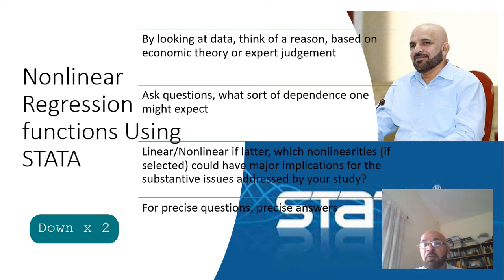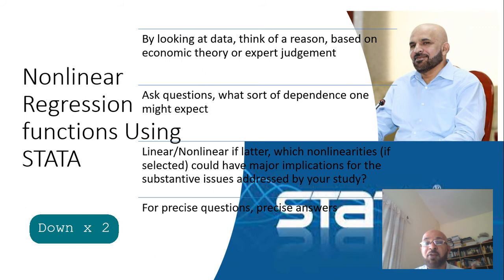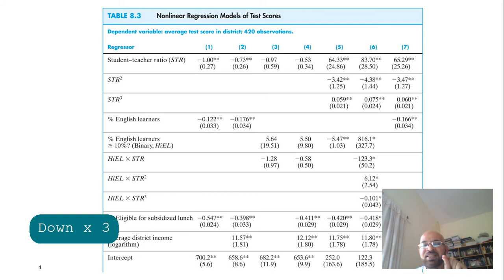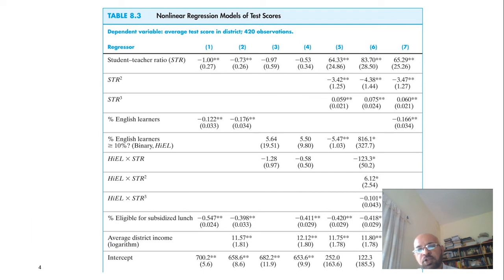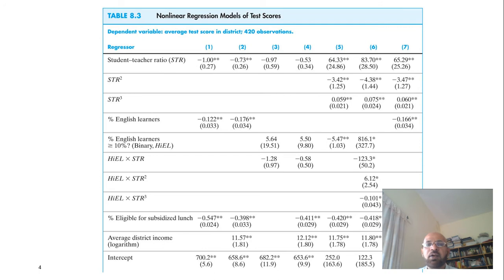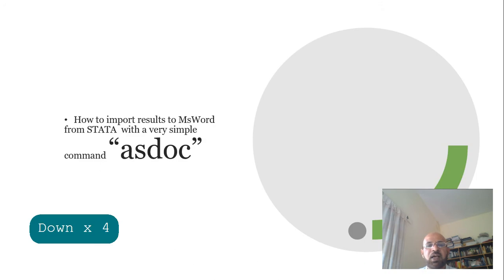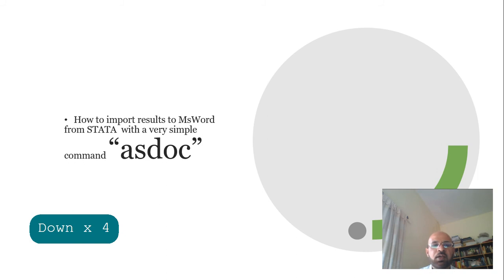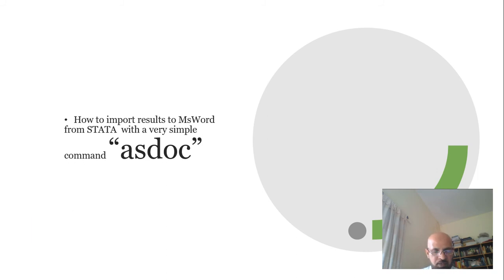Try to develop precise questions so that you can have precise answers. We are going to now use data to reproduce these results in exactly the same format as shown in this slide. Then we'll use R and instead I'm going to discuss this command asdoc so that you can export your Stata tables to MS Word with just this simple command.